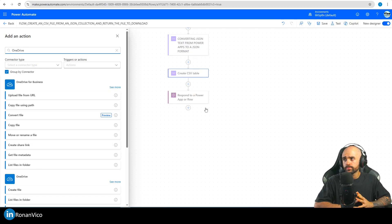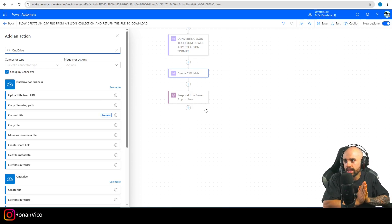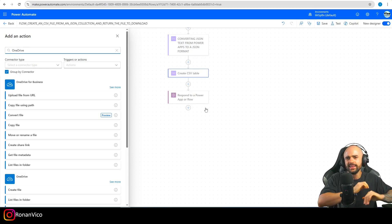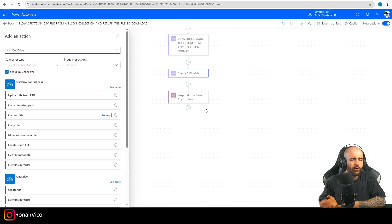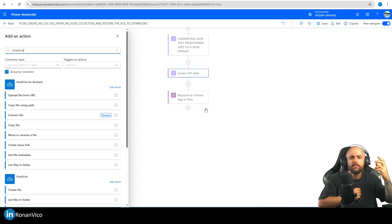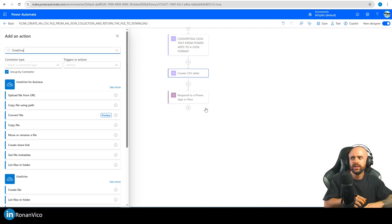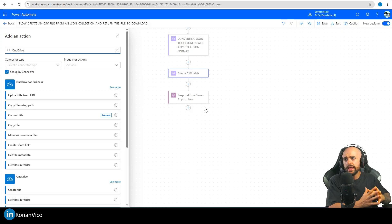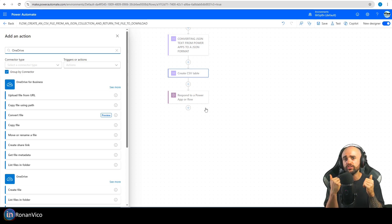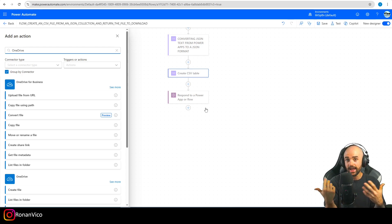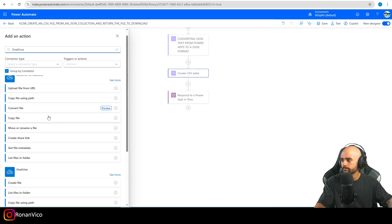Why OneDrive? Because we're trying to build a dynamic flow we can reuse again and again in any application. If you use SharePoint you'd need to think about permissions. With OneDrive the file is saved on the user's own OneDrive, so we can reuse this flow in any app. Comment below if that makes sense to you.